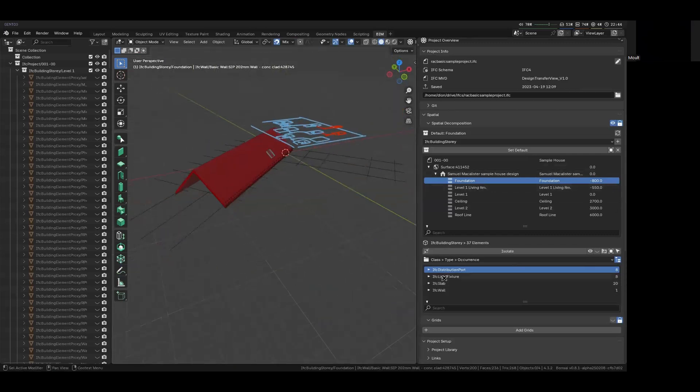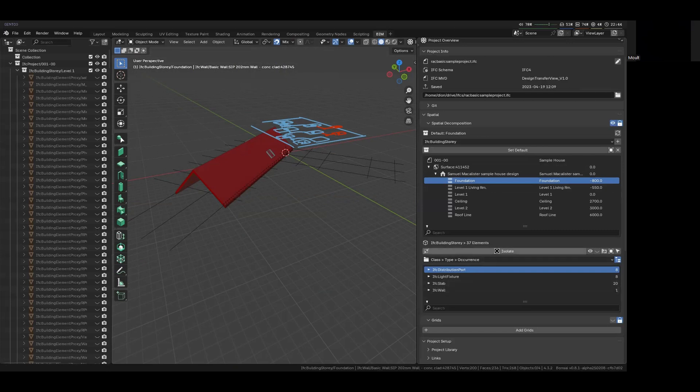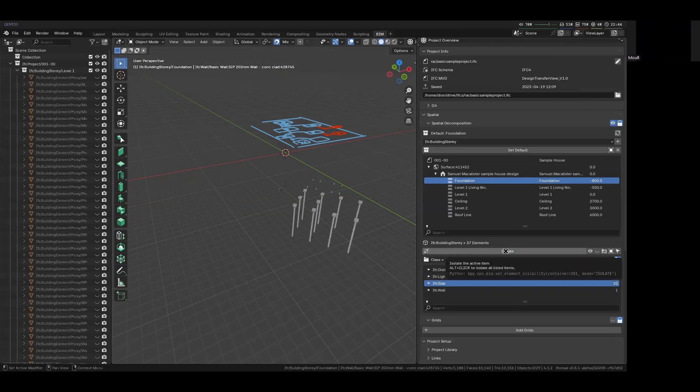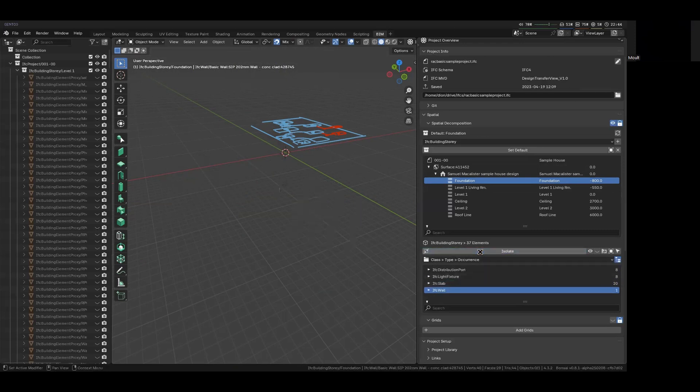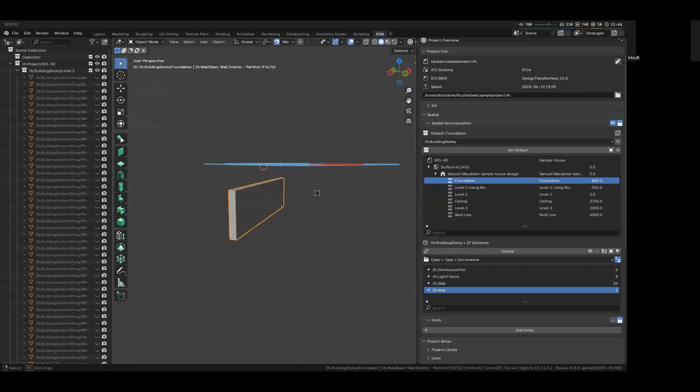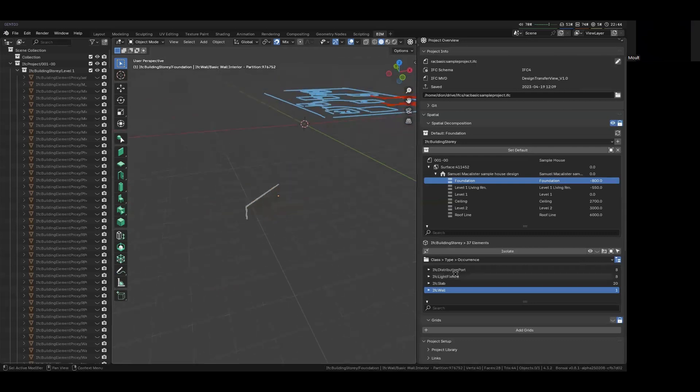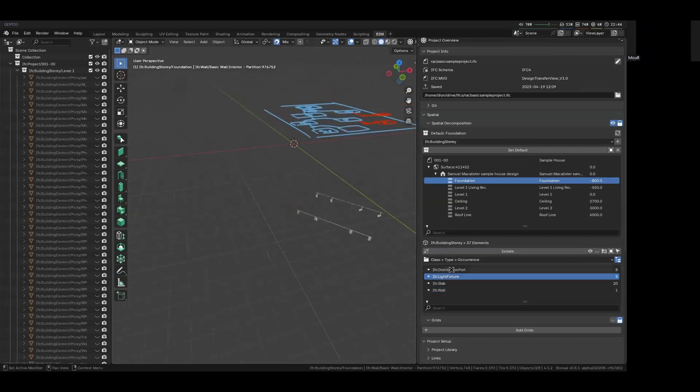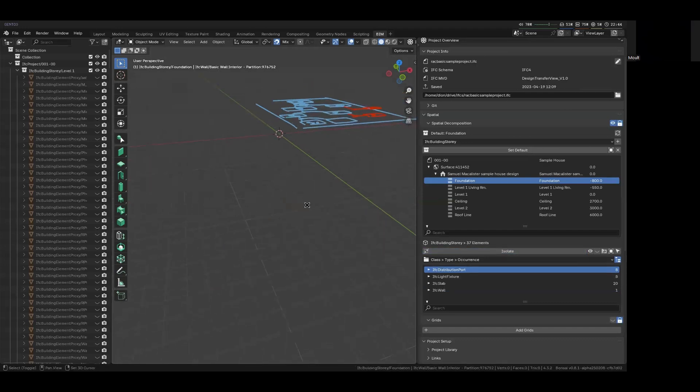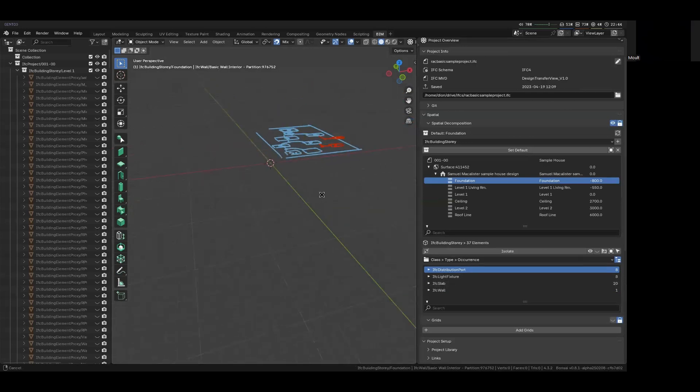And that's what this panel shows over here that you can go in. In my foundation, I have four types of objects, four classes of objects. I have some walls. I have some slabs. So these are my slabs. That's my wall, which is a little strange partition wall. I have some light fixtures and I have some distribution ports for the light fixtures. So that's what this breakdown is showing you.